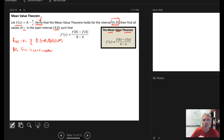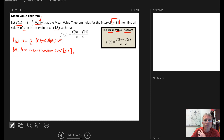So because f(x) is continuous over the closed interval from 4 to 8, we meet criteria one of the mean value theorem.